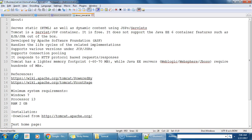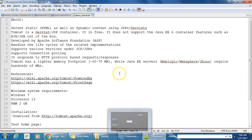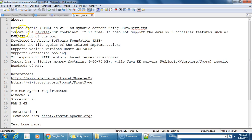Hi, Hossein is back. Today in this session we are going to look into Tomcat — what is Tomcat. I will tell you about Tomcat, some references, and minimum system requirements that are required for Tomcat. So let's go over Tomcat.